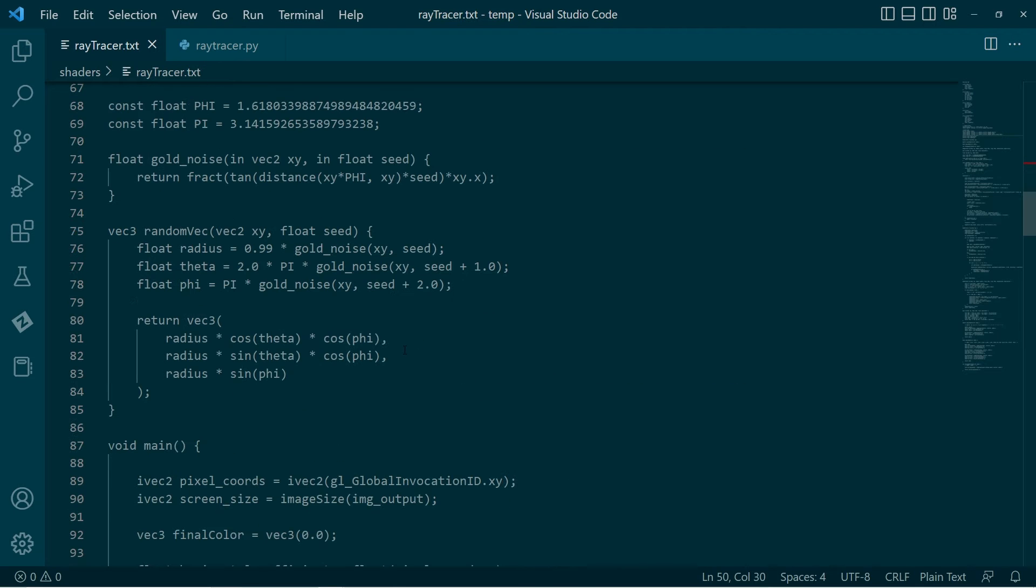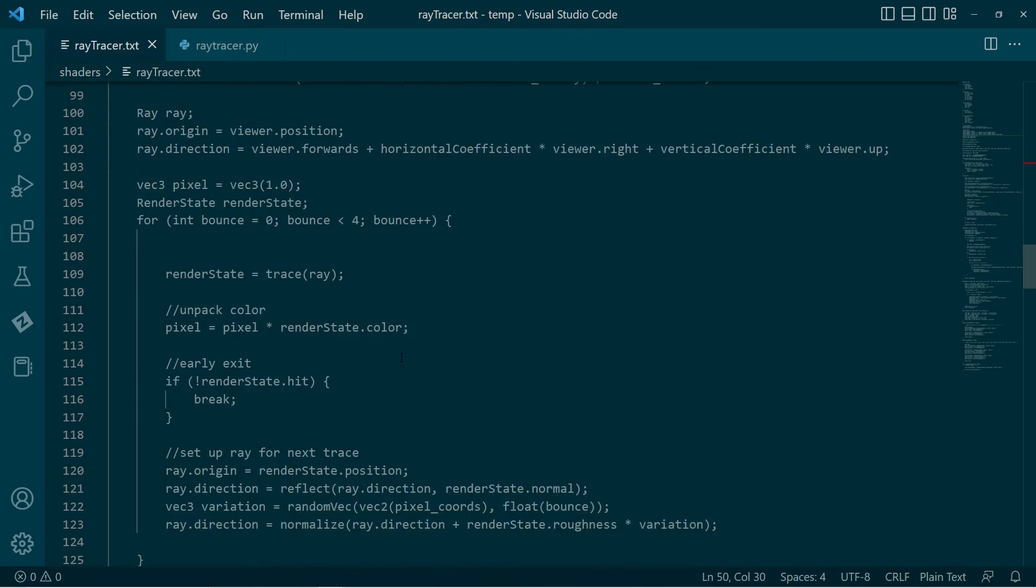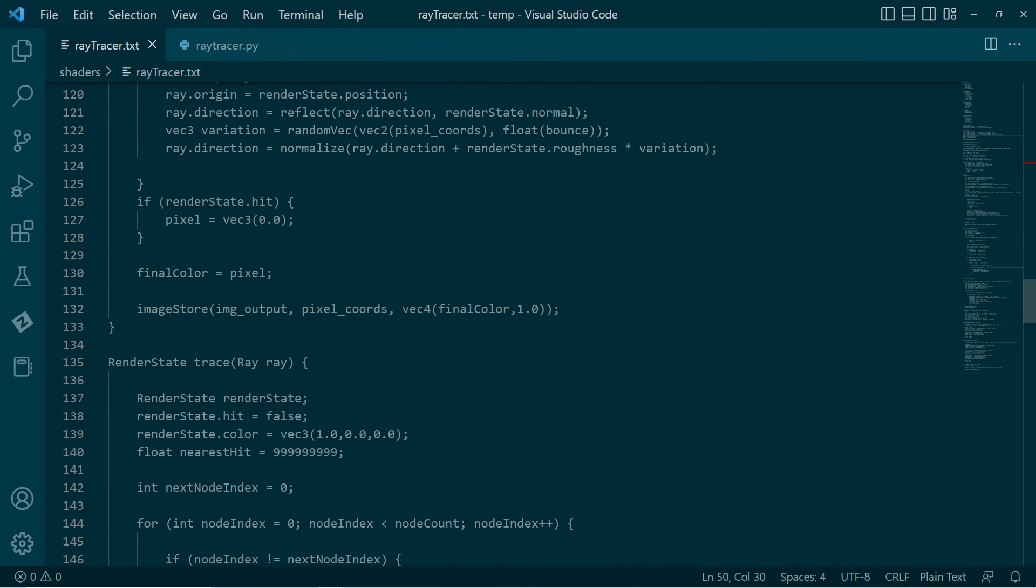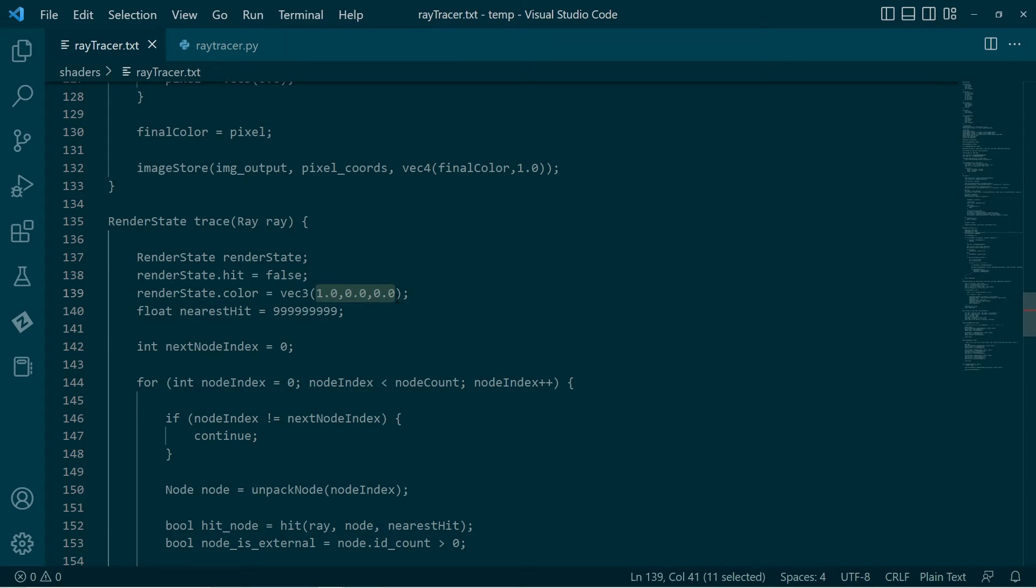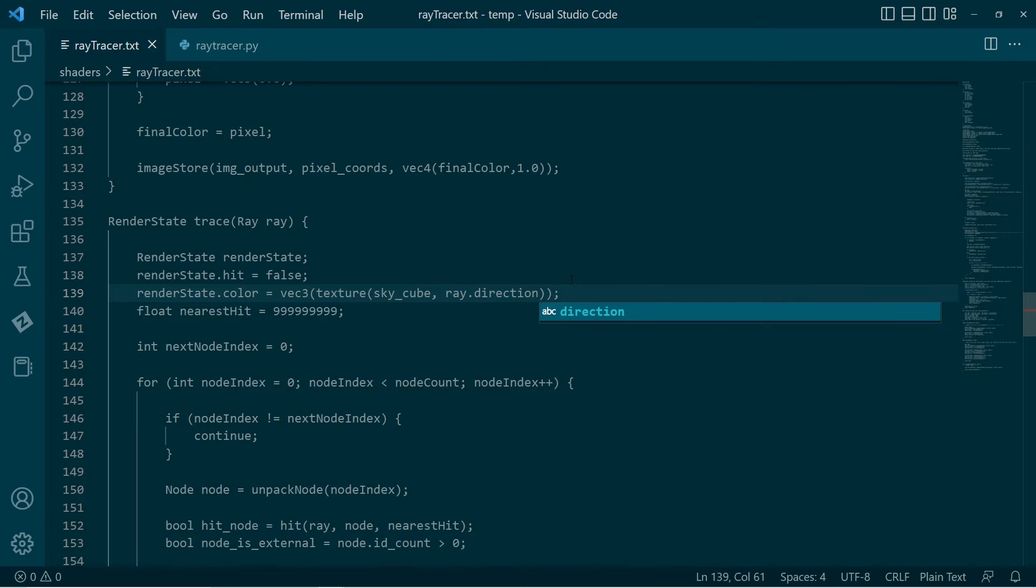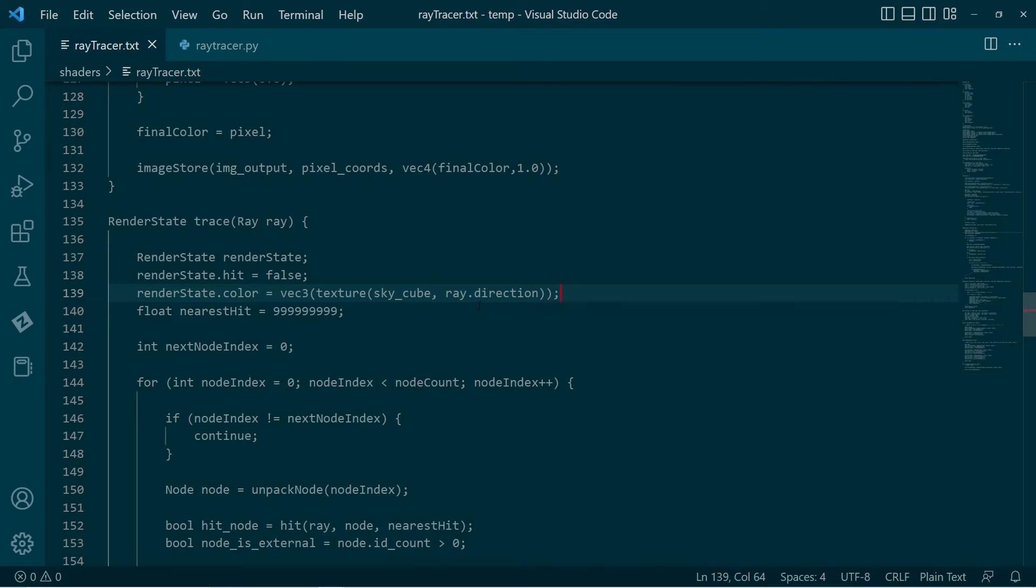We can go down to the trace function. And then here, instead of setting this to red, we can set it by sampling. That's it. That's as simple as it is. Of course, we do then need to send that data in.